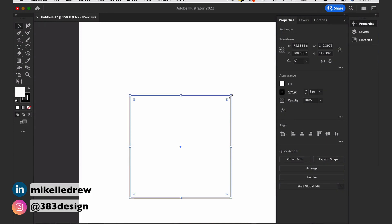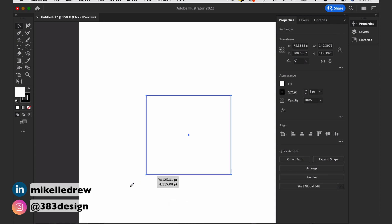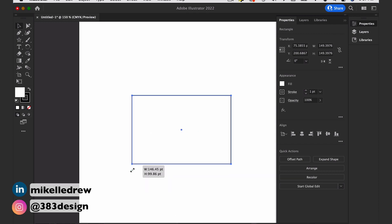The other question was about the purpose of the Bounding Box and how to use it. The Bounding Box offers you a quick way to resize and rotate an object. To resize it, move the cursor to any corner of the Bounding Box. You'll see a diagonal double-sided arrow — click and drag to make your object bigger or smaller.